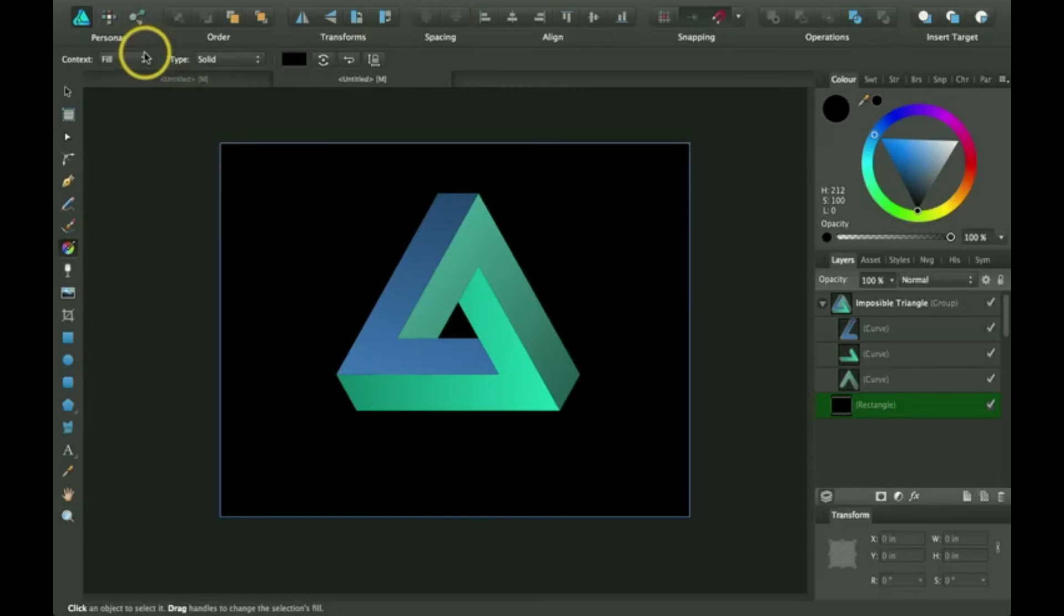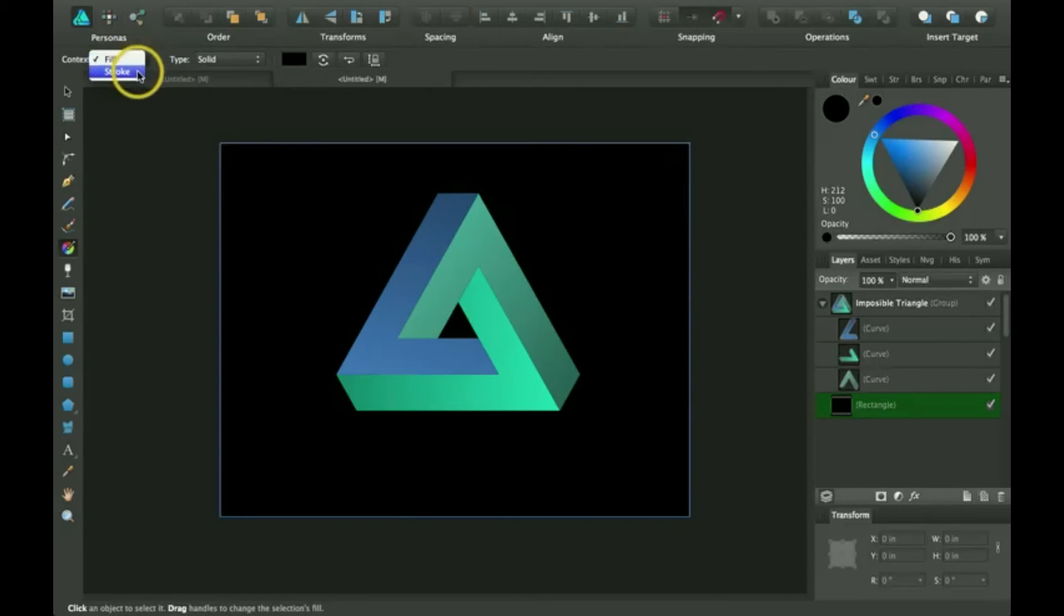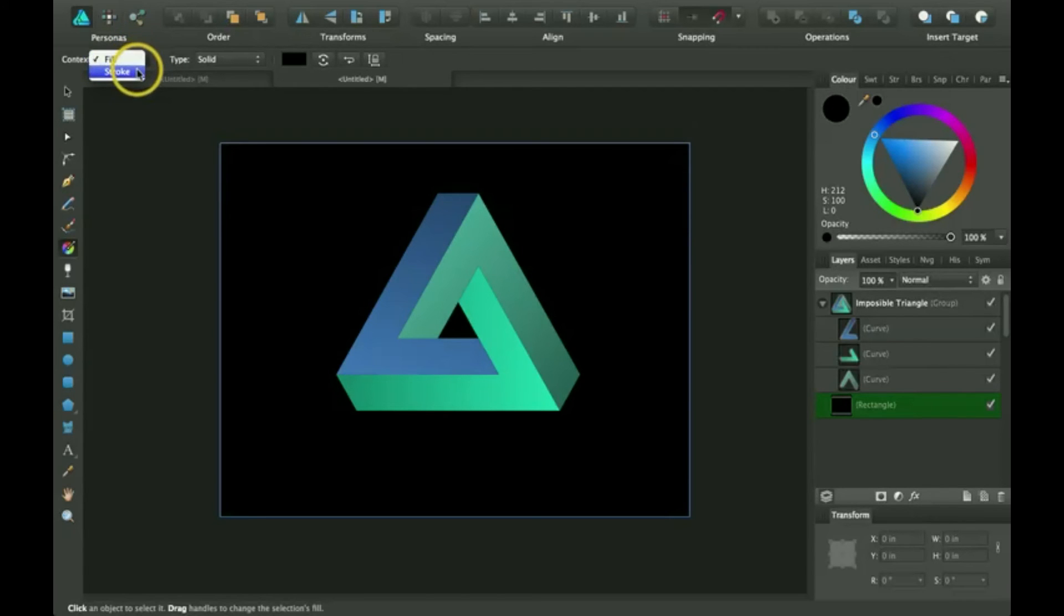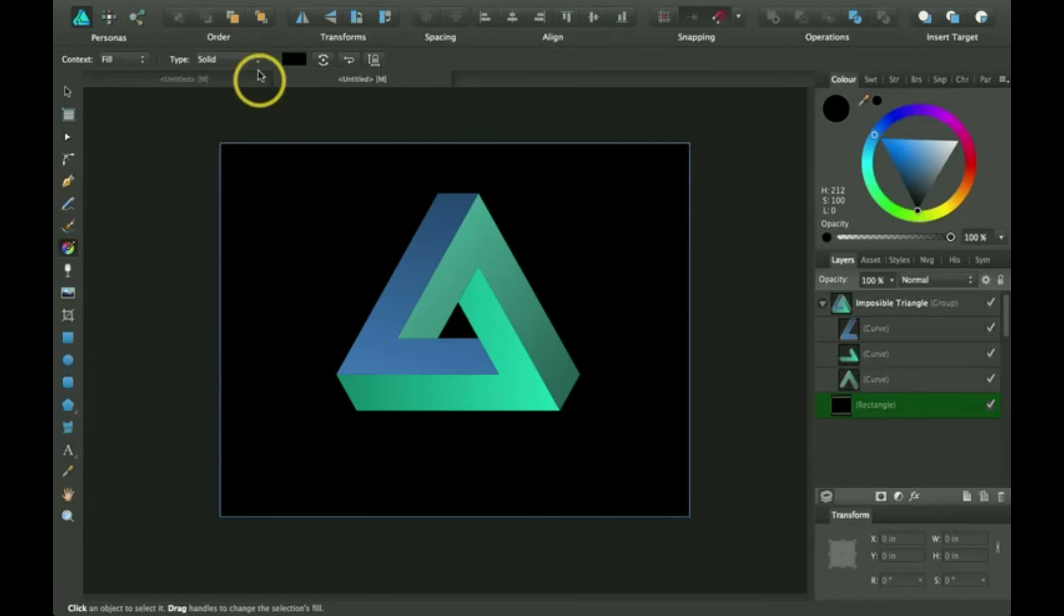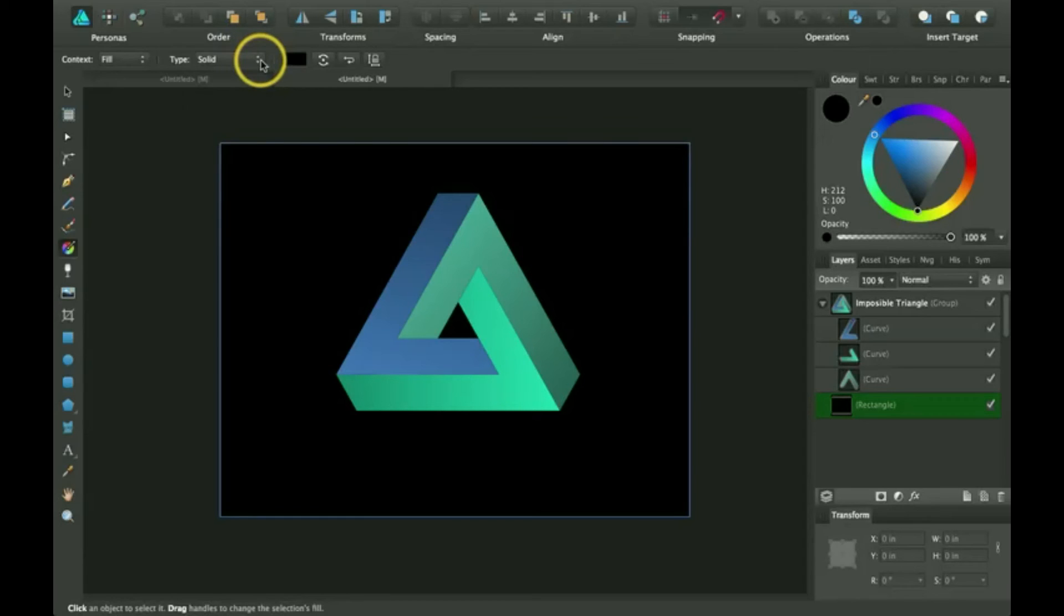Up here, you can click here and select whether you want it to be fill or stroke. I'm going to select fill right now because that's what I'm working with here.